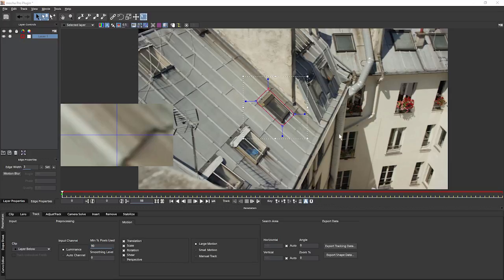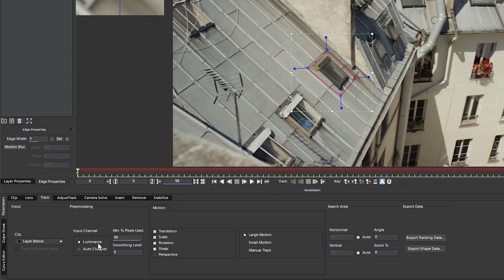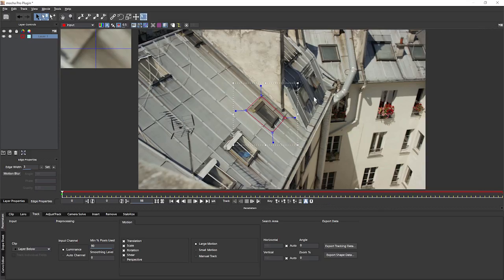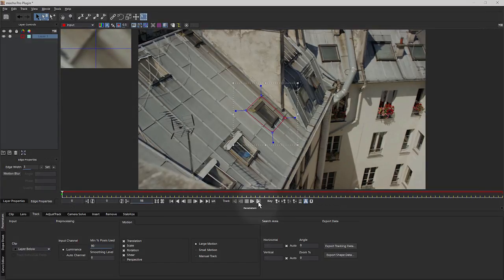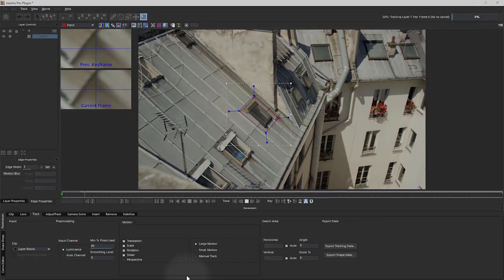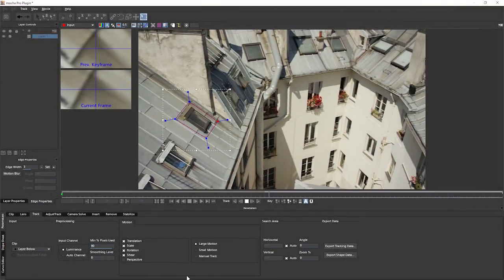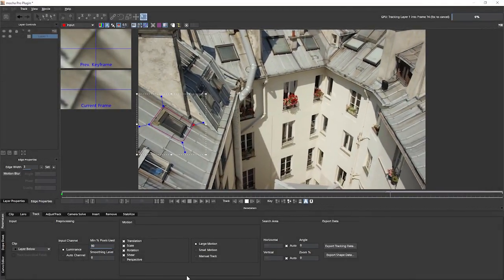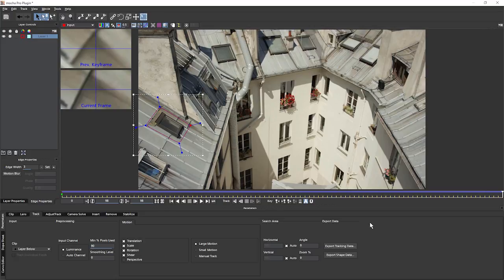It's this window that we're going to be tracking. The very basics behind creating a good track in Mocha is to create our shape, then at the bottom tweak our parameters, track it through and then export the data. The default values of these parameters are often good enough that once we've got our shape in play, all we have to do is come up to the track on the viewer, hit track forward, track backwards if we want to, and that will go through tracking everything hopefully perfectly.